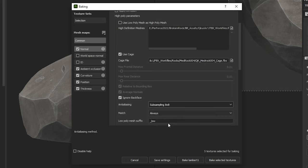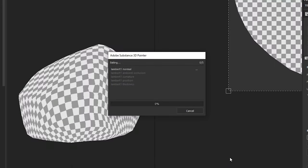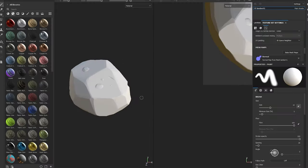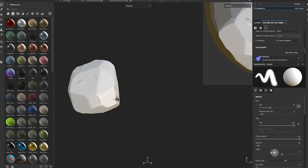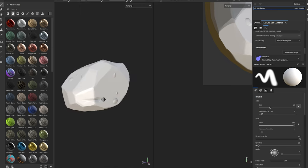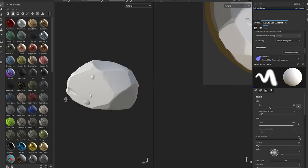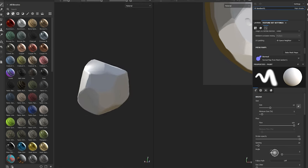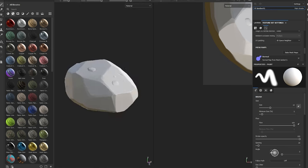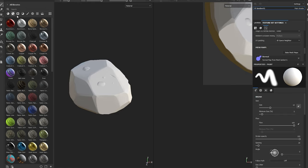Set your sub sampling to 8x8 and bake selected textures. Once the textures are baked you will be able to see how good the normal information bakes with the cage file. We notice little to no loss in quality compared to the high poly mesh.